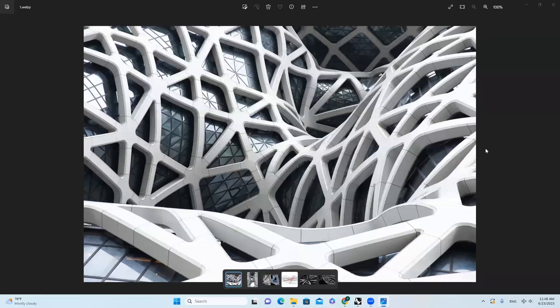Hello everyone, welcome back to my channel. Today we are going to talk about a very exciting project from Zaha, the Morpheus Hotel in Macau. As you can see, this is what it's famous for — the beautiful cladding of the structure.